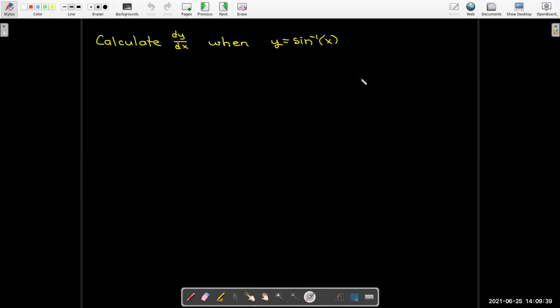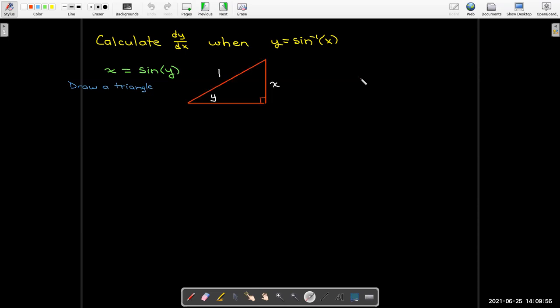Let's start by calculating the derivative of inverse sine of x. I'll rewrite y = arcsin(x) as x = sin(y). So let me draw a triangle here. y is the angle, sine is opposite over hypotenuse, and I can fill in the missing side from the Pythagorean theorem.